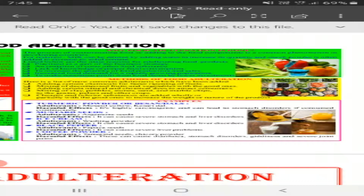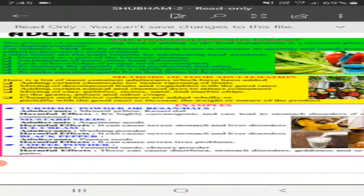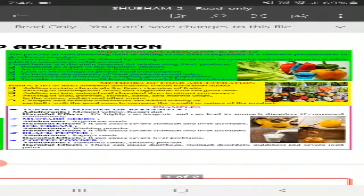Now we will discuss methods of food adulteration. There are many methods, including adding certain chemicals for faster ripening of fruits and products, mixing of decomposed fruits and vegetables with the good ones, adding certain natural and chemical dyes to attract consumers, mixing of clay, pebbles, stones, sand, and marble chips to the grains, pulses, and other crops. Cheaper and inferior substances are added wholly or partially with good ones to increase the weight or volume of products. Adulteration is an illegal practice of adding raw and other cheaper ingredients to excellent quality products to increase the quantity.